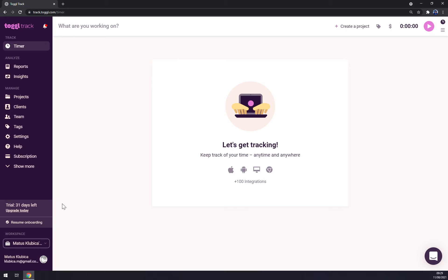Since I created this account yesterday, today I still have 31 days of free trial left, so it's plenty of time for you to actually find out if Toggle Track is the way for you.